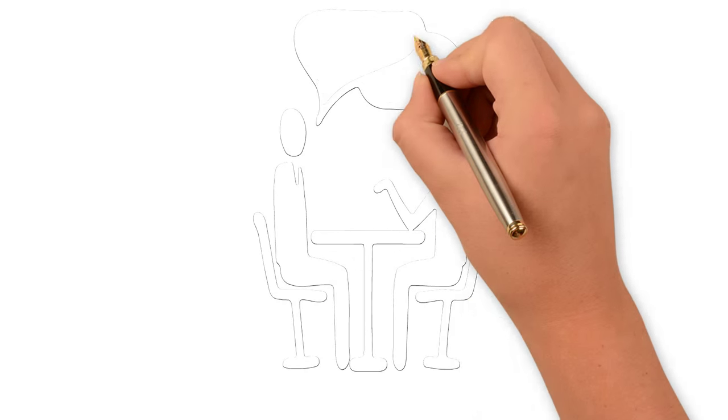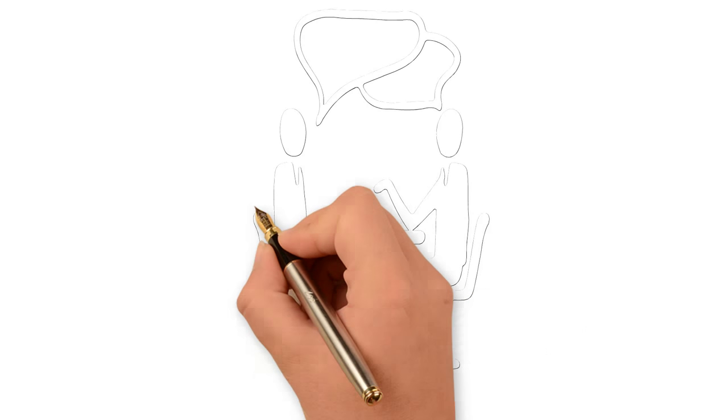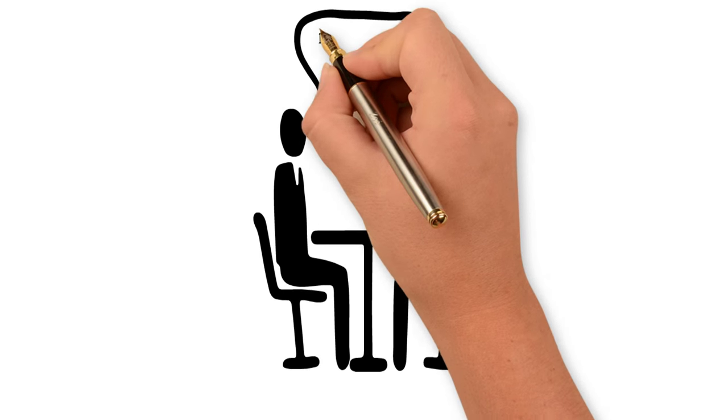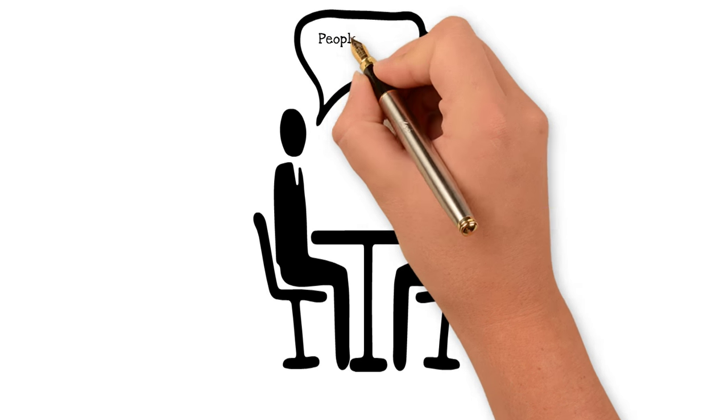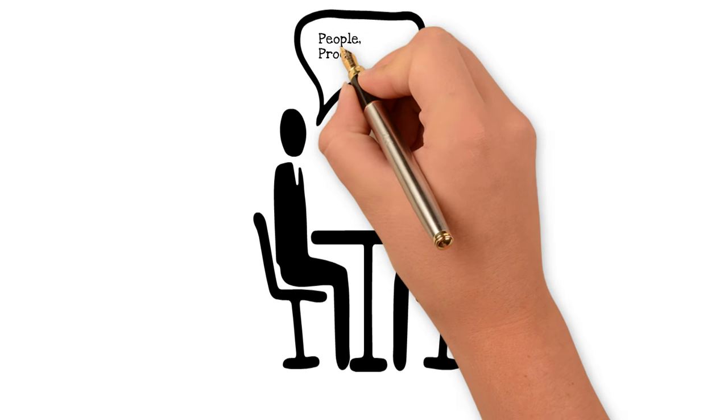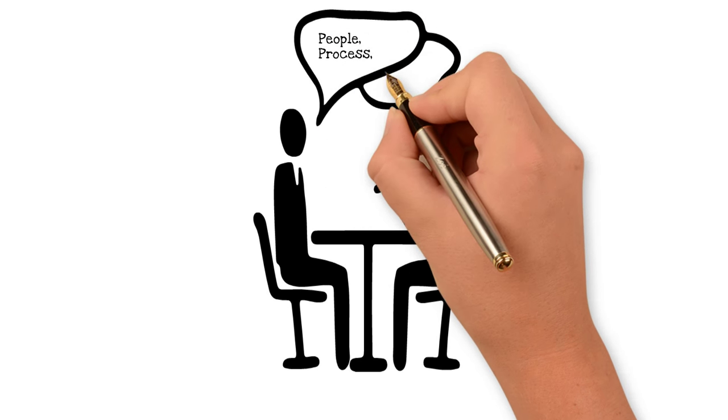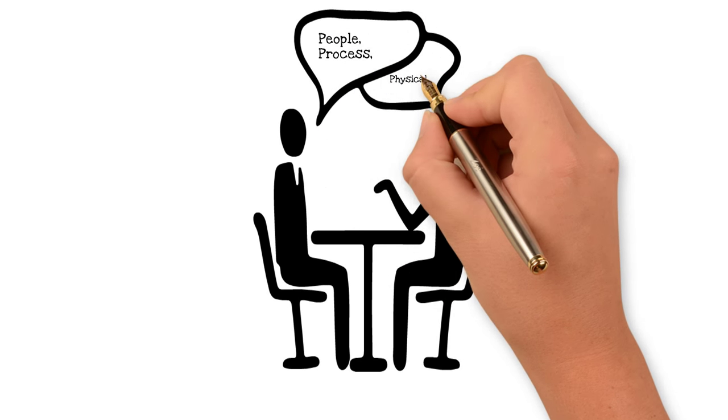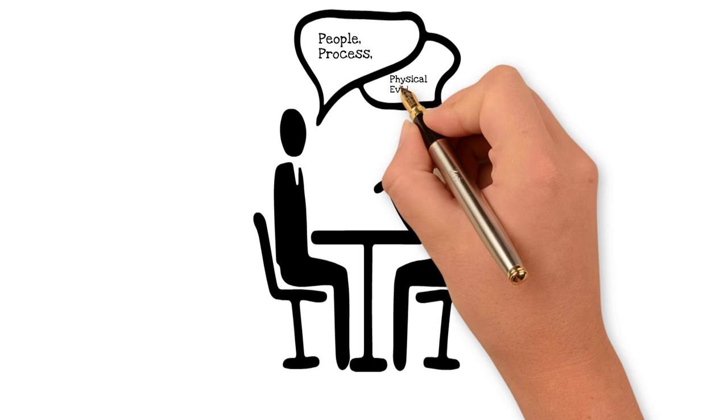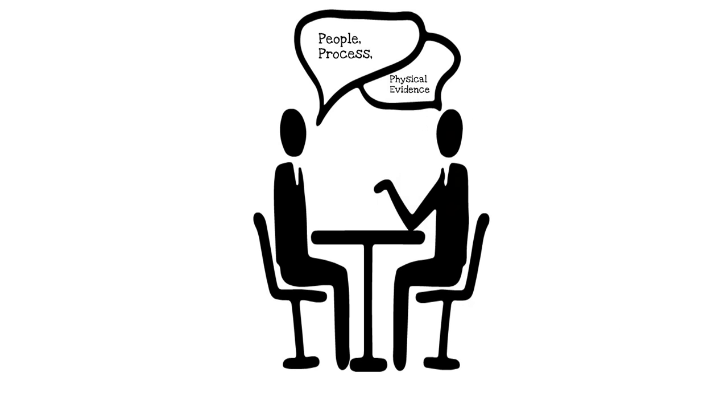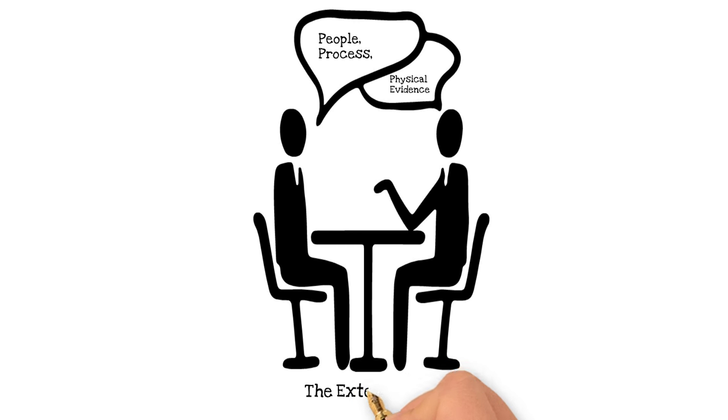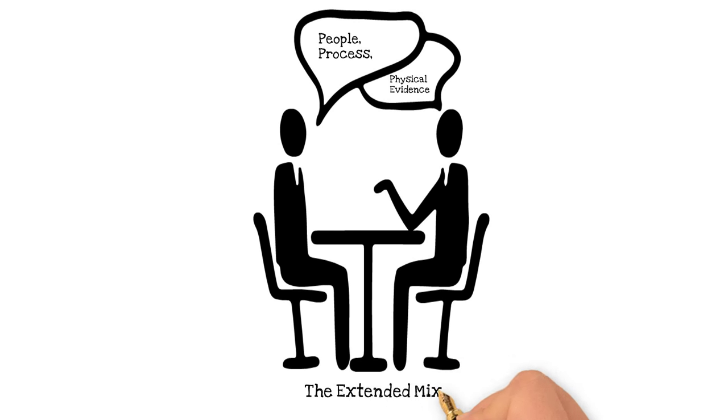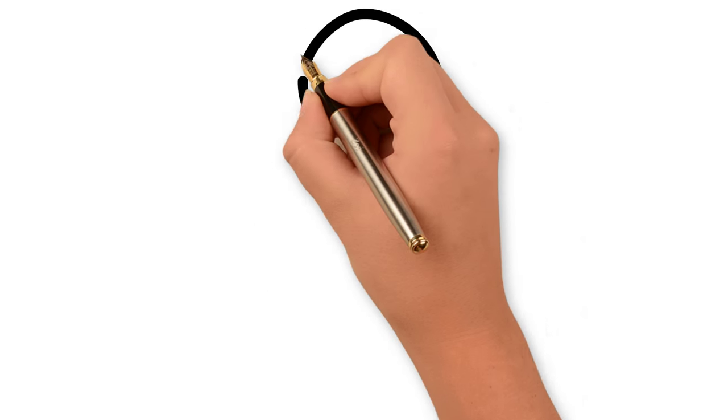It did not stop there because in 1981, Booms and Bittner added a further three P's: People, processes and physical evidence. They call this the extended mix.